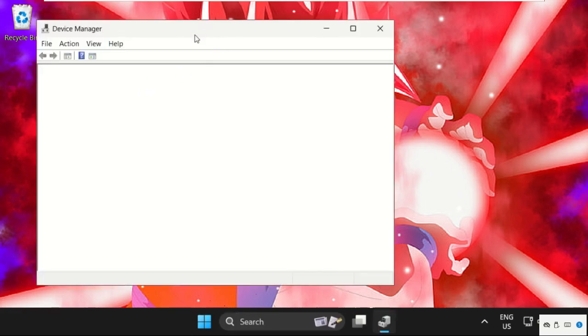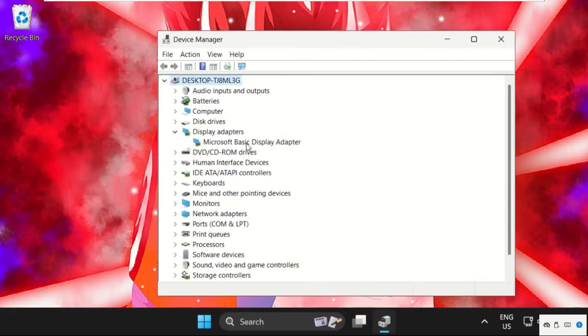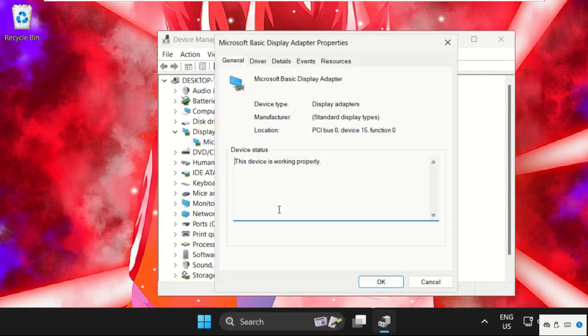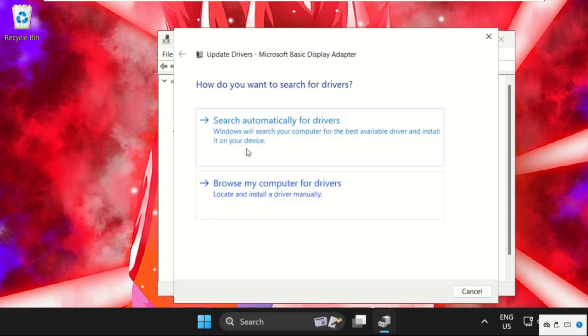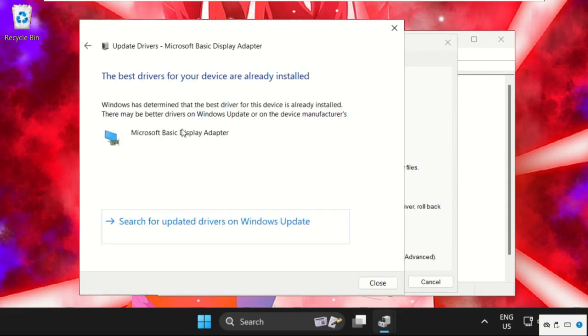Once we are here, we need to expand the Display Adapters. Right-click on the drivers, select Properties, go to the Drivers tab, and here we have to click on Update Drivers. Make sure you are connected with your internet connection, then select Search Automatically for Drivers. This will take some time.